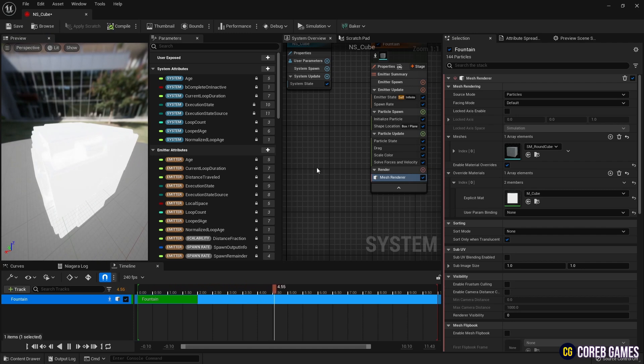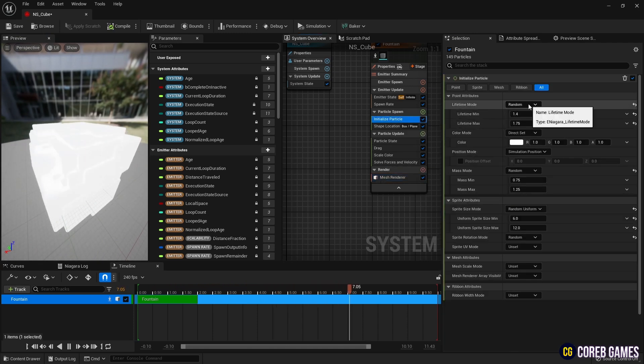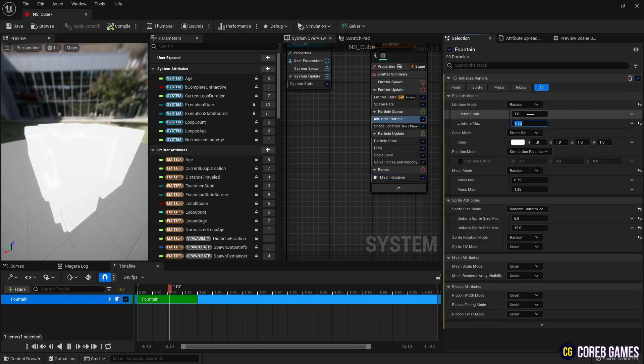Then, to set the size and lifespan of the particles, set the parameters in initialize particle.